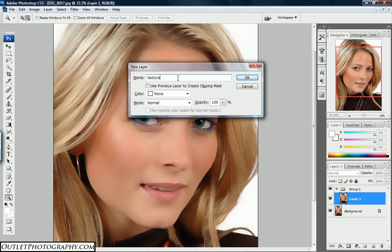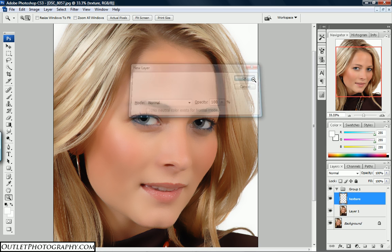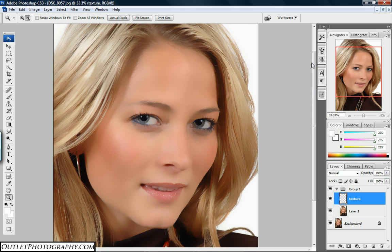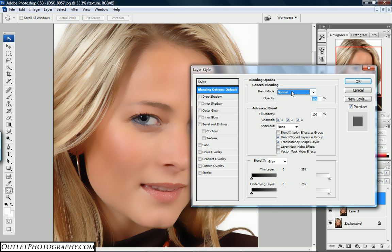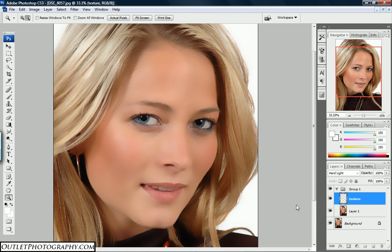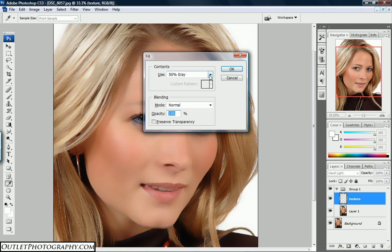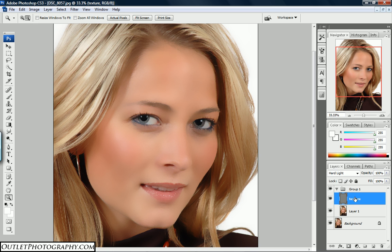This new layer we are going to name 'texture.' We then right-click on the texture layer to get the blending options, and on the blending mode it needs to be set to Hard Light — select Hard Light and hit OK. Then while the texture layer is still highlighted, do Shift+F5 to bring up Fill. Make sure the fill is set to 50% gray and hit OK — you'll see how it turns gray.